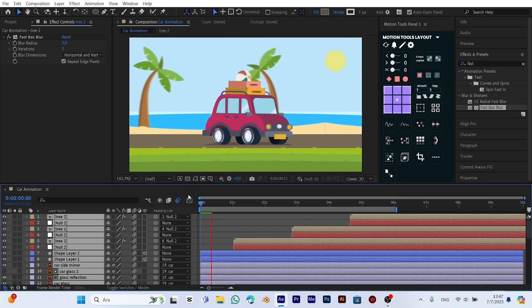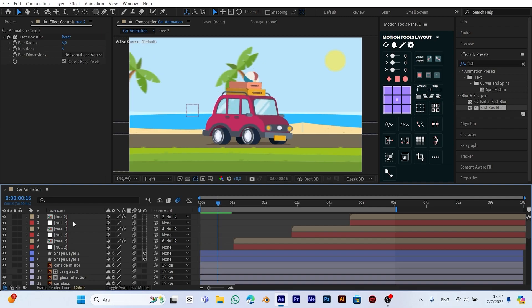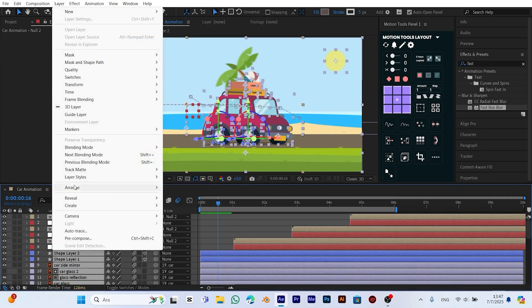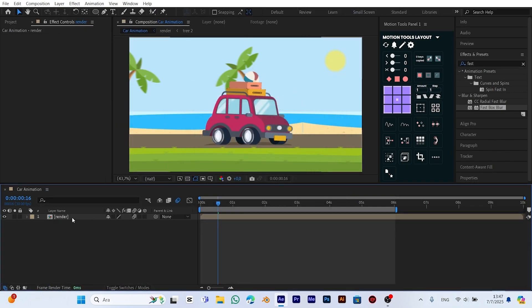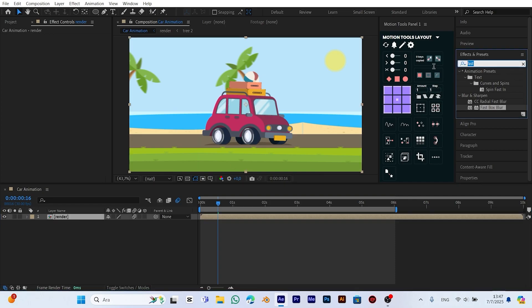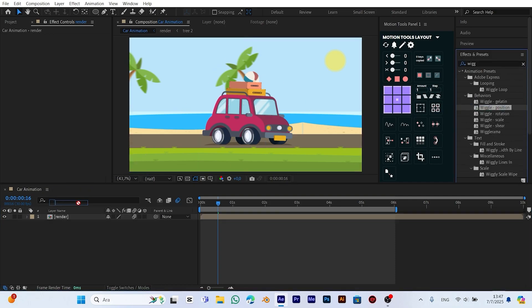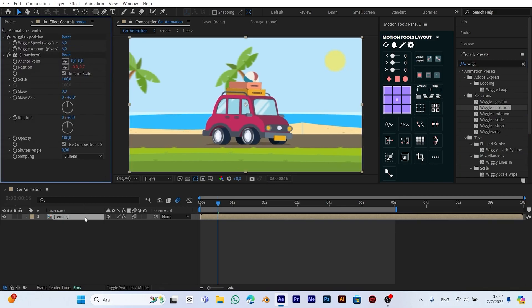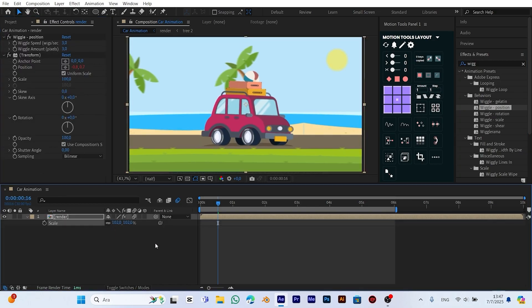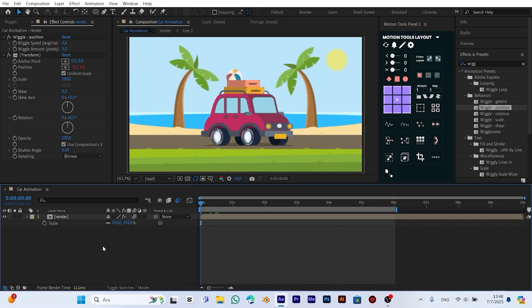Now that all elements of the animation are complete, we move on to one final refinement step. I press Control-A to select all the layers and pre-compose them into a single composition. This helps keep the project clean and allows me to apply effects more easily across the whole scene. Next, I add a subtle camera shake by applying the wiggle position effect from the effects and presets panel onto the composition. I then fine-tune the effect settings to match the rhythm and feel of the animation. To fix any black edges that can appear around the frame, I slightly increase the scale value of the composition, zooming in just enough to hide any empty borders. This final touch gives the scene a natural sense of motion and a more cinematic look.